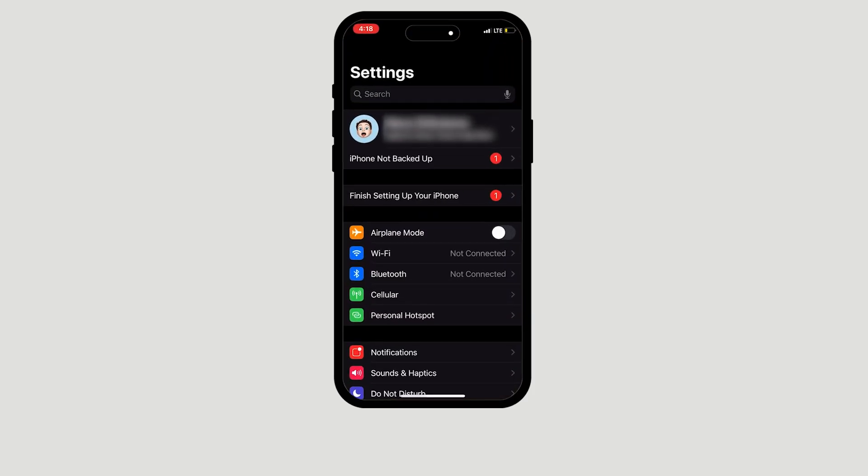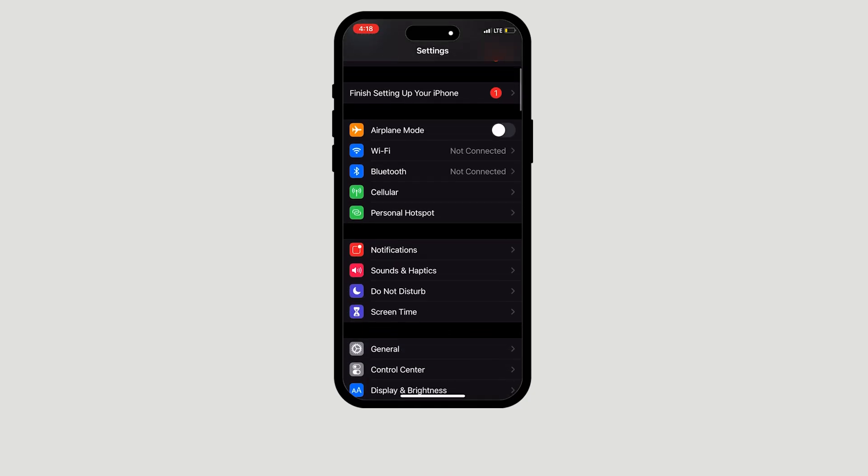Once you've opened the Settings application, scroll until you see Cellular, which will be between Bluetooth and Personal Hotspot. Once you've found Cellular, click to open.